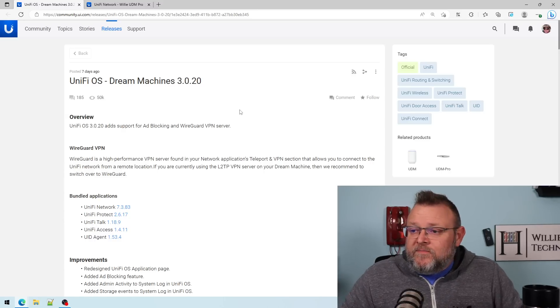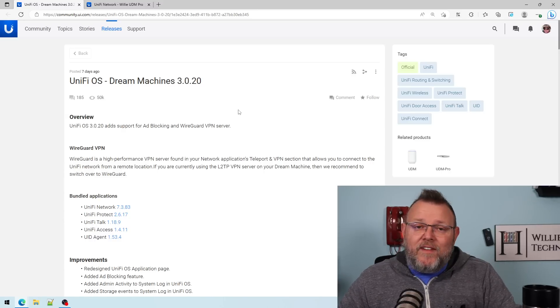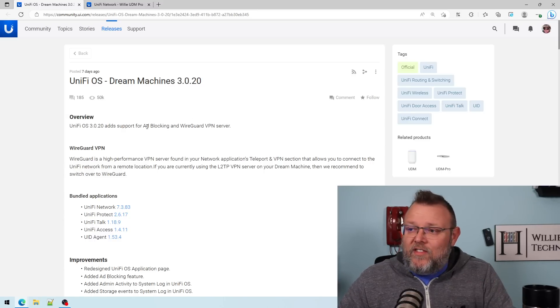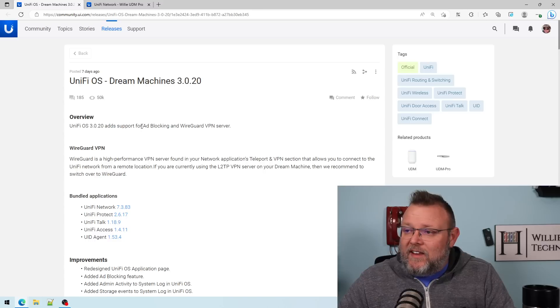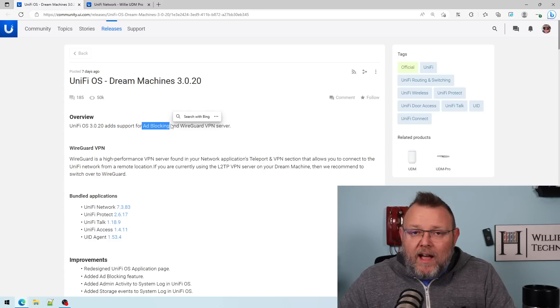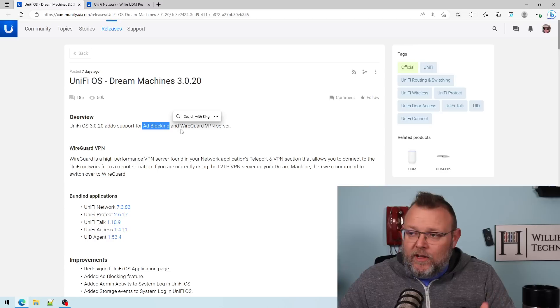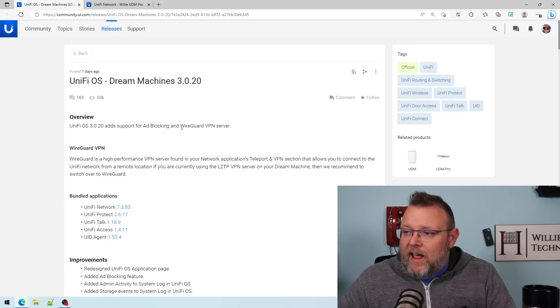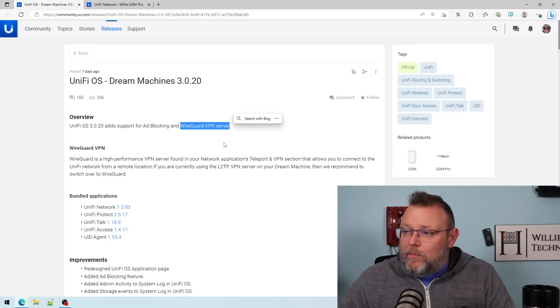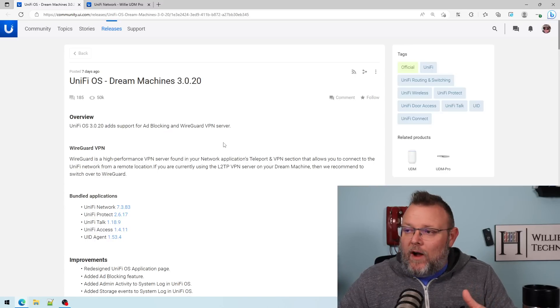you will see it. So some of the main things that we've got is that automatic ad blocking that we looked at on our UDR and the WireGuard VPN server. I'm really excited about the WireGuard VPN server.